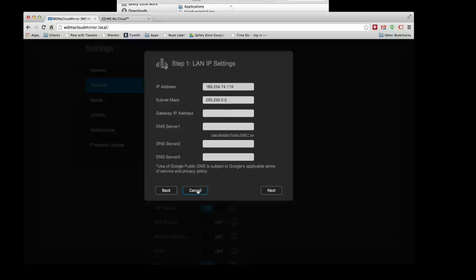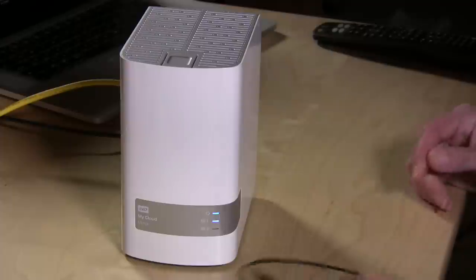Don't forget when you're done — before you disconnect it from your computer — to set it back to DHCP so that when you plug it back into your network it'll be able to find itself.